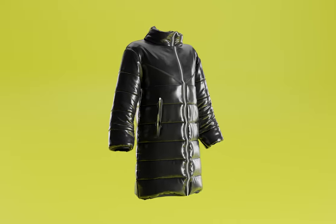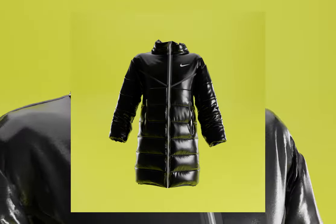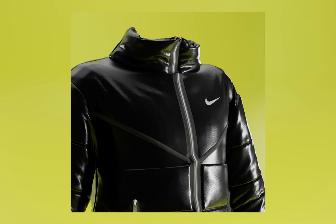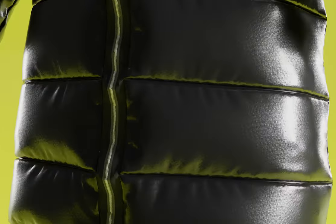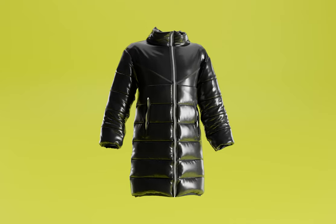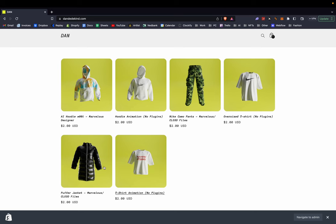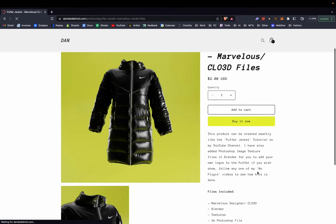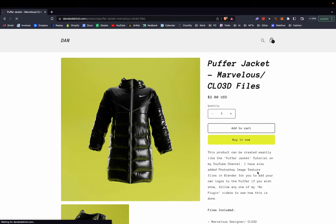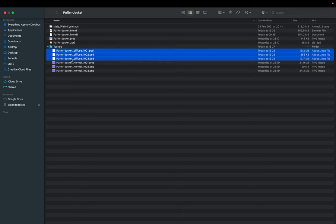Welcome back to another YouTube video. Today we're going to be creating a puffer jacket in Clo 3D or Marvelous Designer. If you want to skip the tutorial and just get the project files, they are available on my website for two dollars, or you can grab them for 50% off the entire store with code SUB1K. I'm also going to be putting out codes throughout the video to get 100% off my entire store, so make sure to watch the whole video.